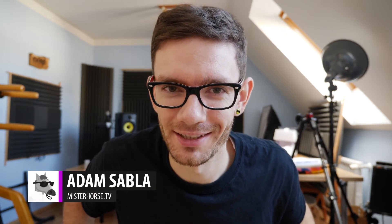Hey, this is Adam from MrHorse.TV. Let's put our hands on the new updated elements pack.